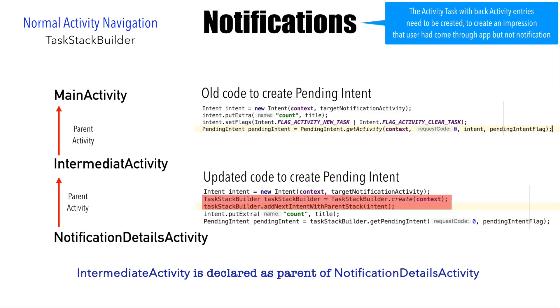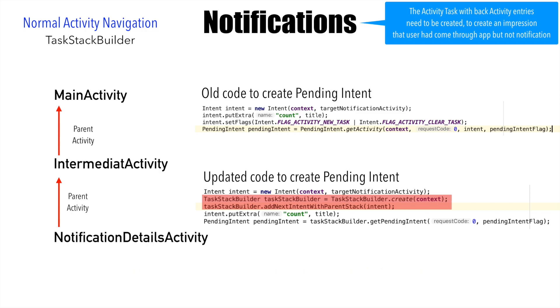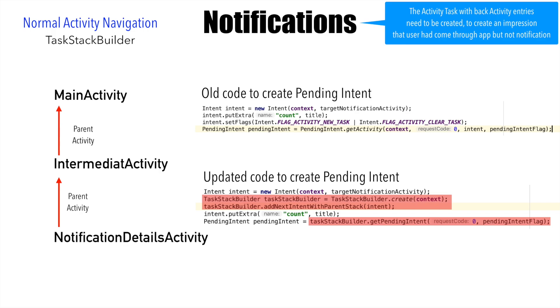So the declaration of parent activity in the manifest file and TaskStackBuilder work hand in hand together to basically create this normal activity navigation. So once the TaskStackBuilder is initialized with the appropriate intent, the next part is creating the pending intent. And once again, here we are using TaskStackBuilder to create the pending intent.